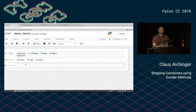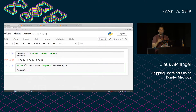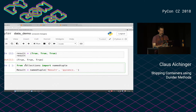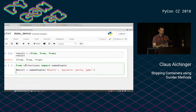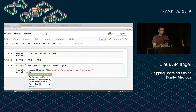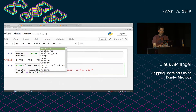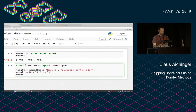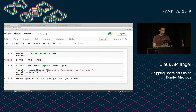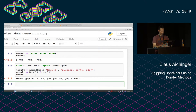There is the Collections module which provides a named tuple. So from Collections we import the named tuple, and then we define our own result class which is the named tuple. The field names will make it self-explaining. We have the PyCon CZ question, the party question, and the GDPR question. If I now create a new result object, I can just drop in my original result. Now I have named attributes — if I want to access them, I can just access the PyCon CZ result. I don't have to remember if it's the first, second, or third argument.